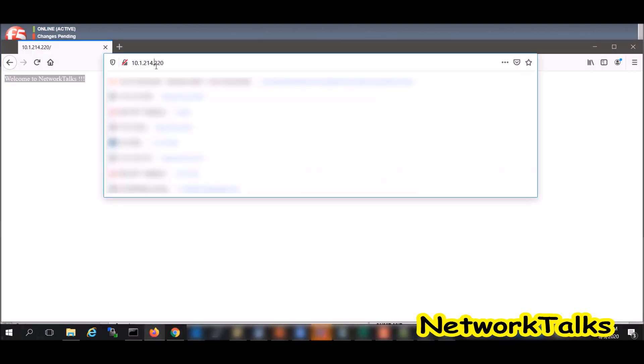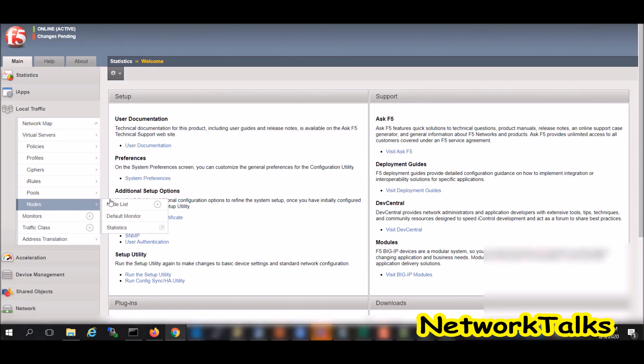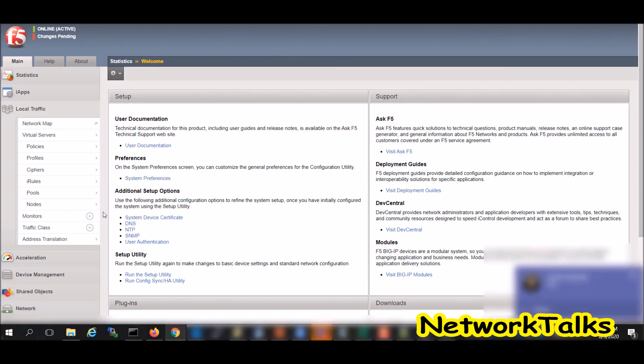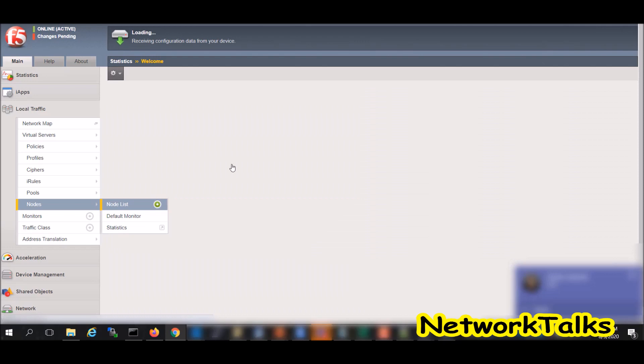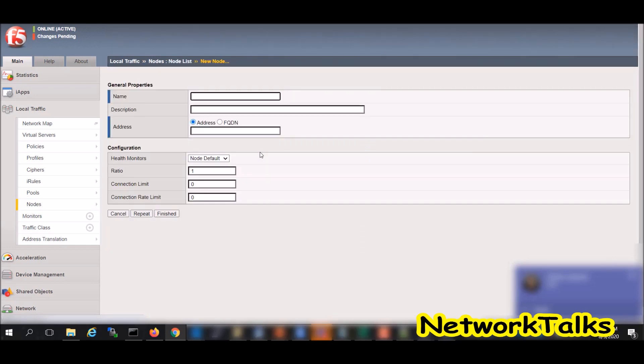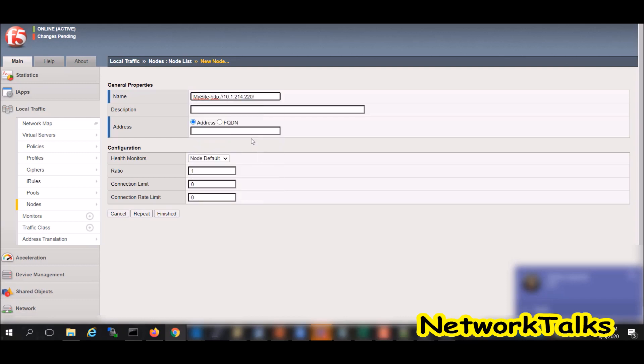I will add node using its IP address. I will copy this IP address and just go to the node and add plus. I will add my site IP address, here the node IP address, and just finish it.